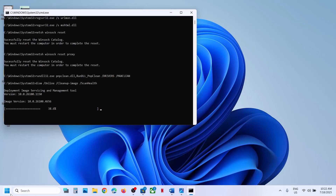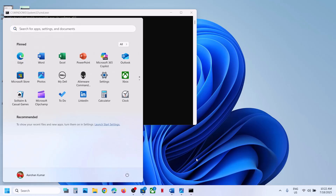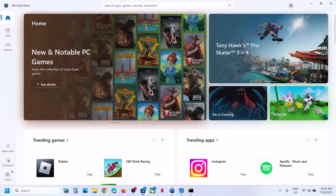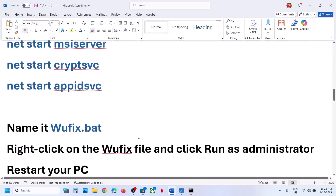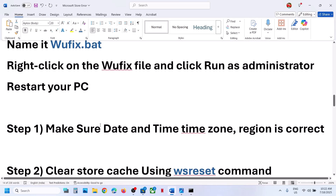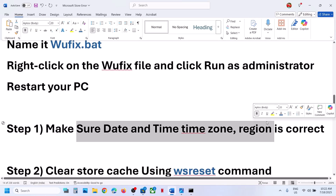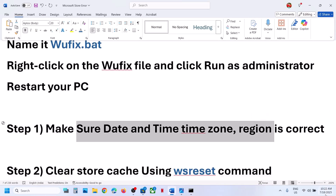Once this is done, restart your computer. After the system restart, you can open Microsoft Store and then check. If it's still not working, the next step is to make sure the date, time, time zone, and region are correct on your computer.